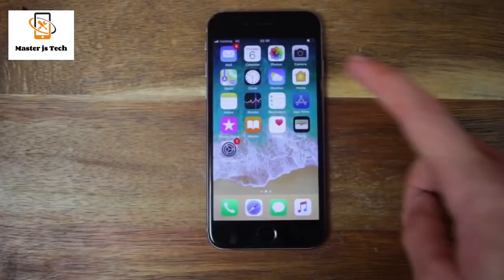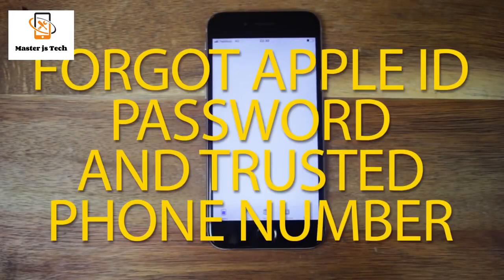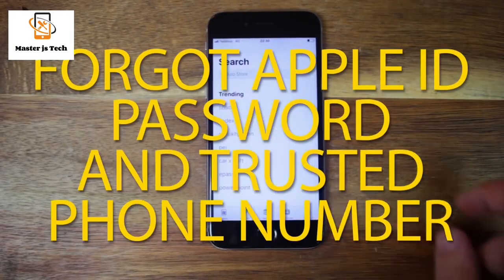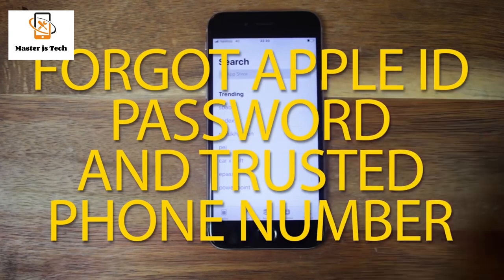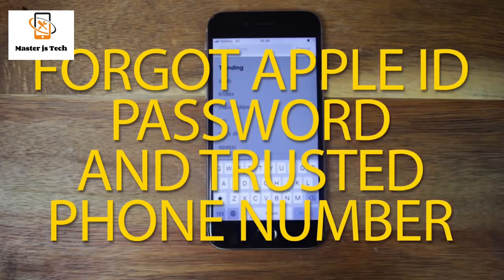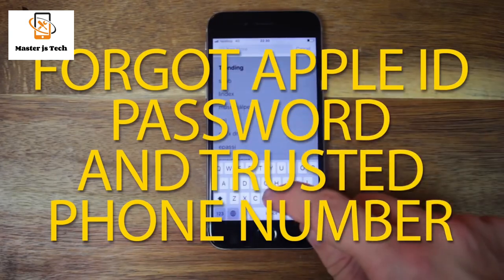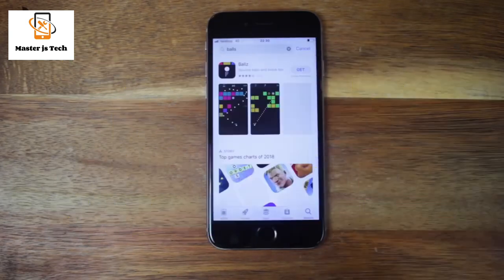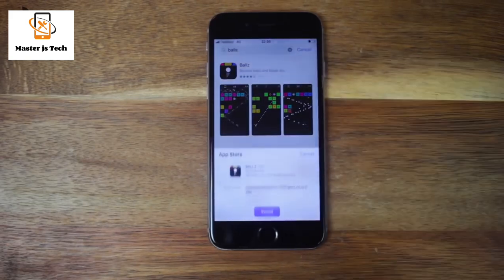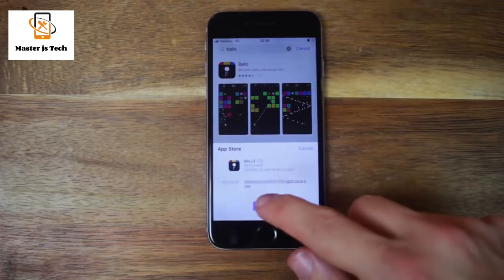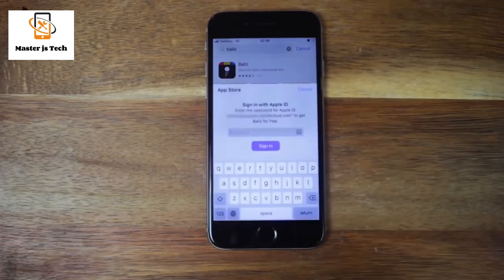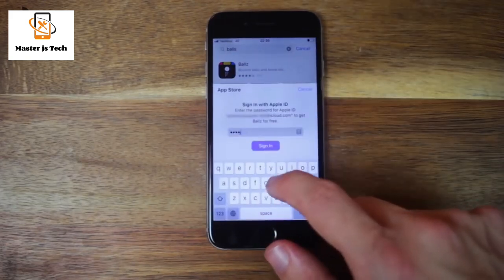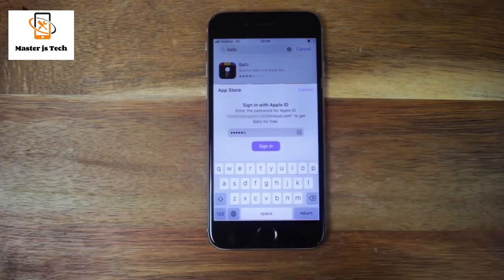If you have forgotten your Apple ID password and the phone number you use as your trusted phone number, or you don't use the trusted phone number anymore, let's try to solve that. If you do know your phone number and have access to it, it's much easier for you — I have a video explaining how. You can find a link to that video in the description.